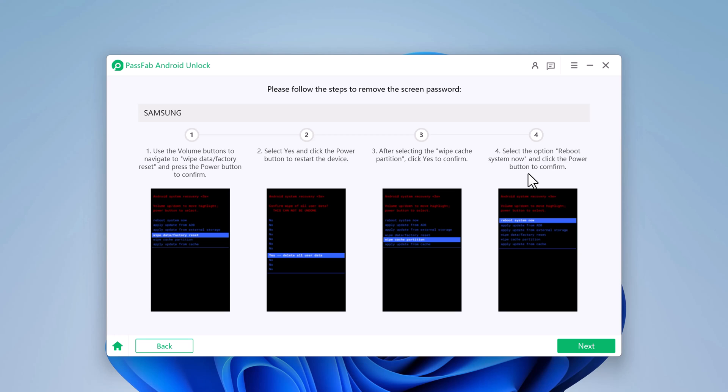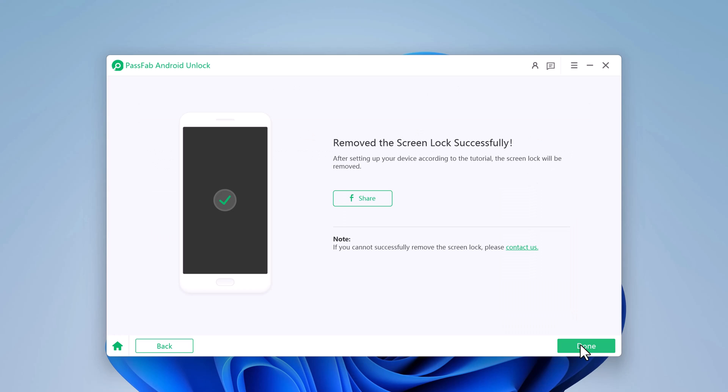And click on next. Within a few minutes, the whole process will be complete and you can see screen password has been removed successfully.